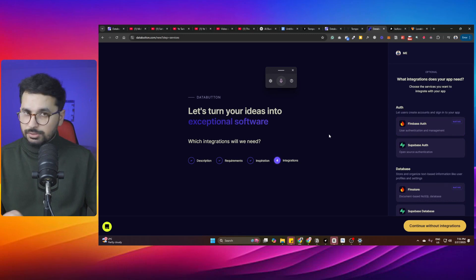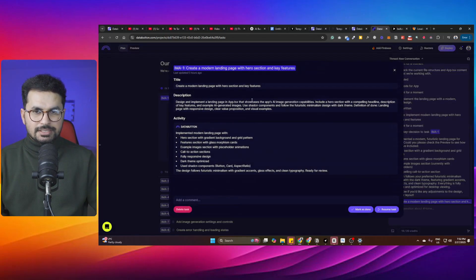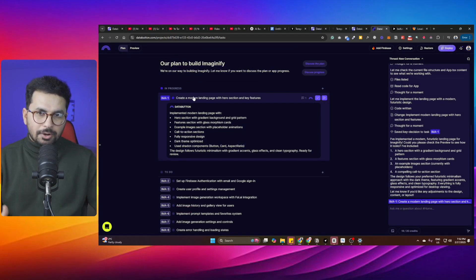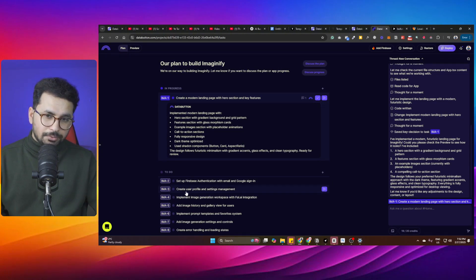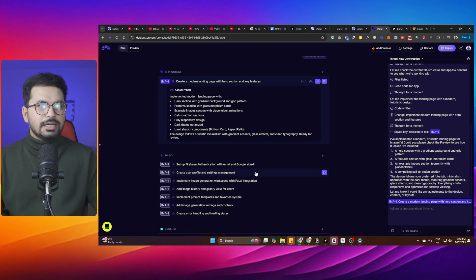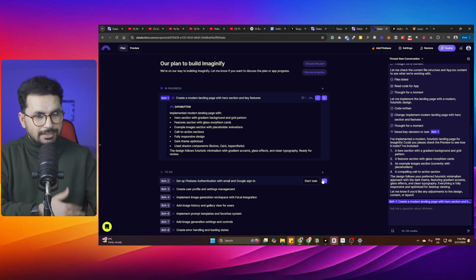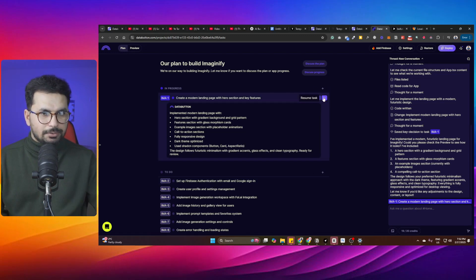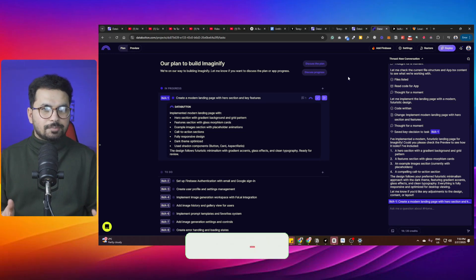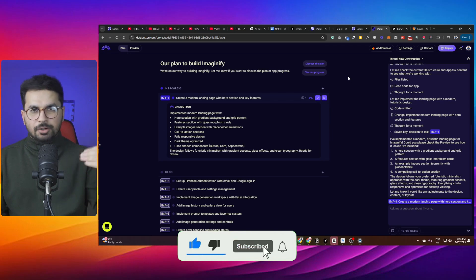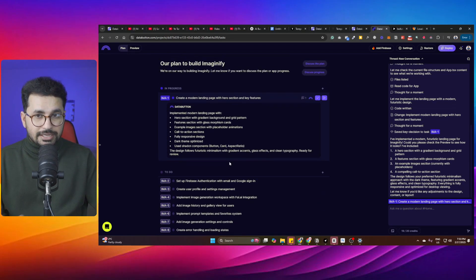After you create your project in Databutton, it creates separate modules. For example: the first module is creating a modern landing page with hero section and key features; the second is setting up Firebase authentication with email and Google sign-in; the third is creating a user profile, and so on. You can click on a module to start building it, resume a previous module, or simply change the project plan. You can also add custom modules or modify existing ones.